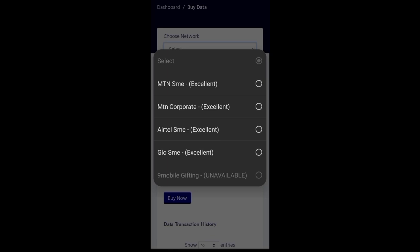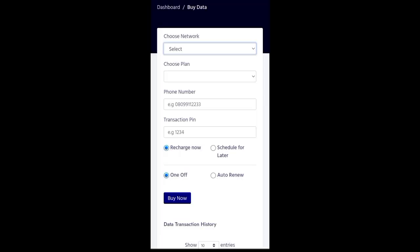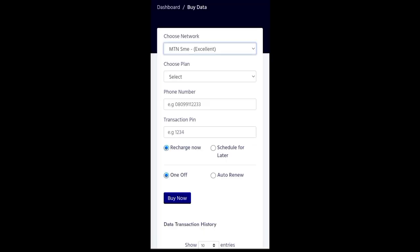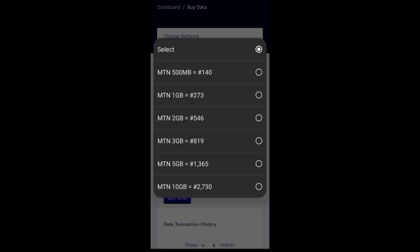Then I'll go to my plan. So what do I want to buy? Do I want to buy 500 MB? Or I want to buy 1GB worth of 270 Naira. So this is the price that is given to you as a business owner. You are doing business. So this is the price that is given to you.